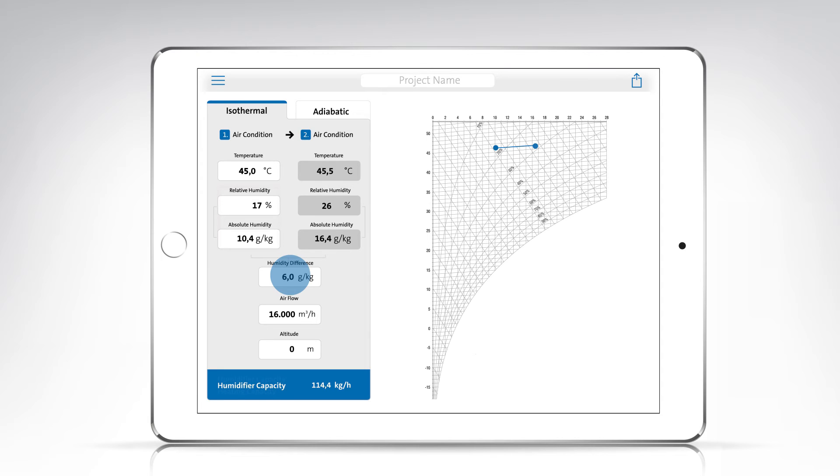If you want to do an adiabatic calculation based on humidification with water rather than steam, tap on the adiabatic tab.